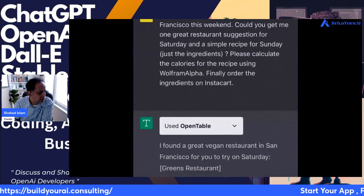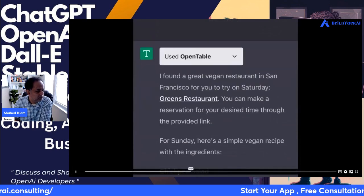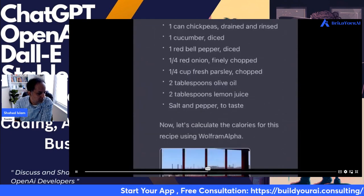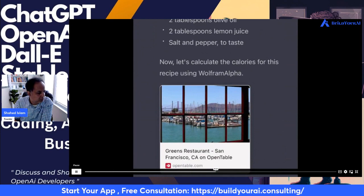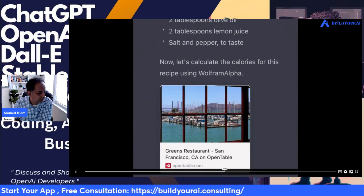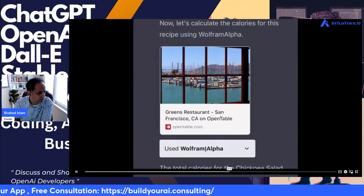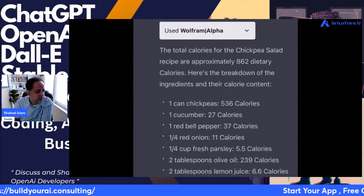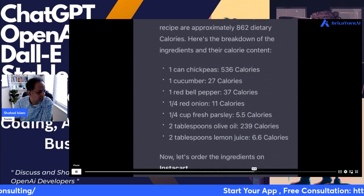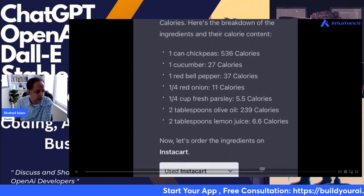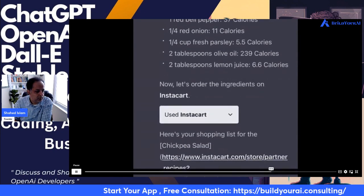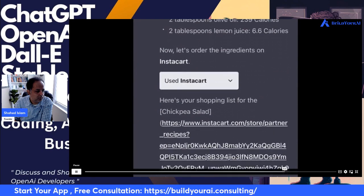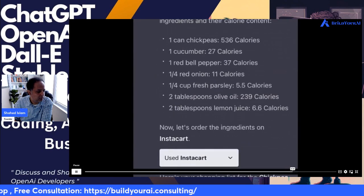First it's using OpenTable to find a great restaurant for Saturday. For Sunday, it's finding a simple recipe and calculating the calories — 1,862. Now let's take the shopping list, and all we have to do to order the ingredients is click the link.